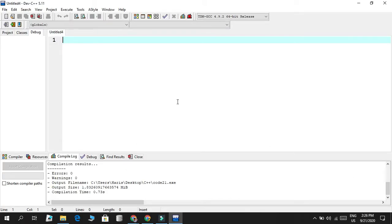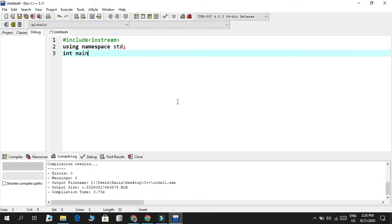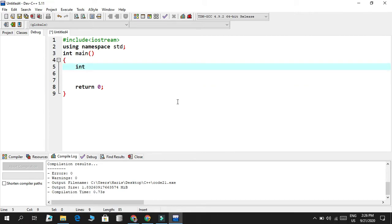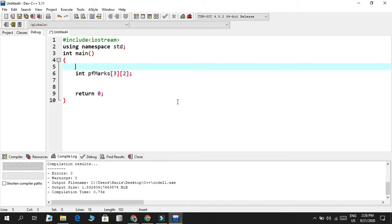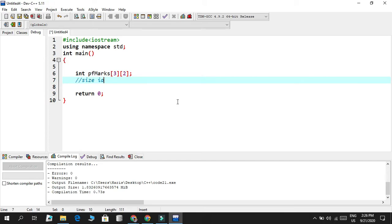Now we're going to write some code related to two-dimensional arrays. I'll include the header file, the namespace standard, and the integer main function with all the important stuff inside. We want a two-dimensional array, so I'll say something like 'int PF_marks[3][2]'. PF stands for programming fundamentals. This is two-dimensional — three multiplied by two equals six, so the size is six.